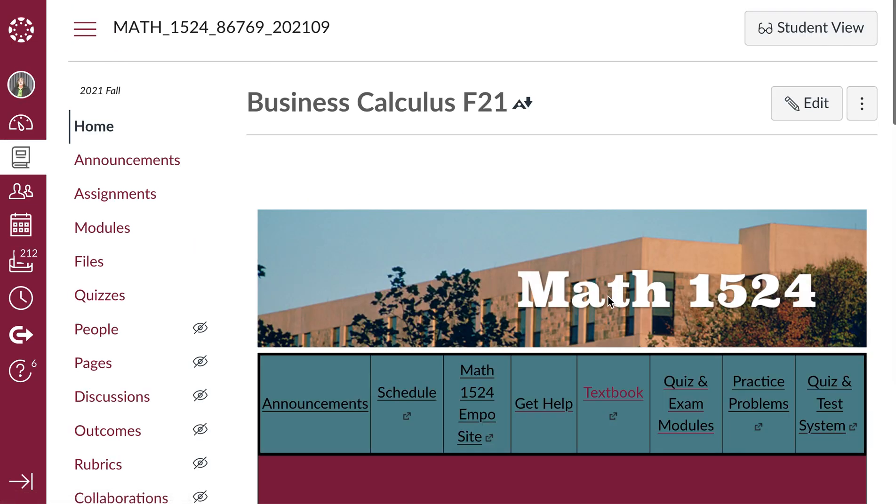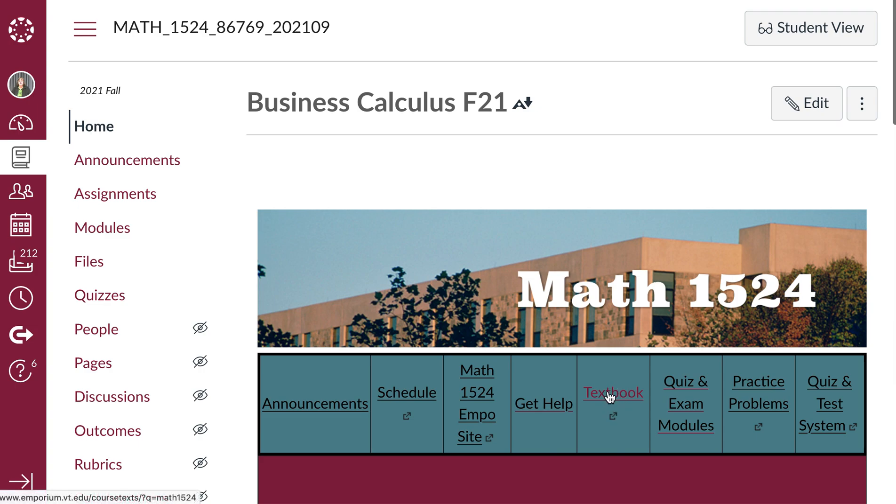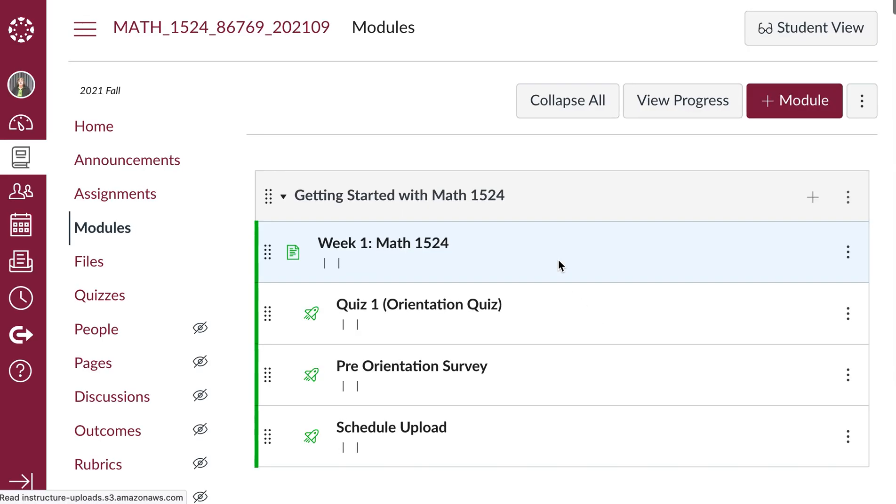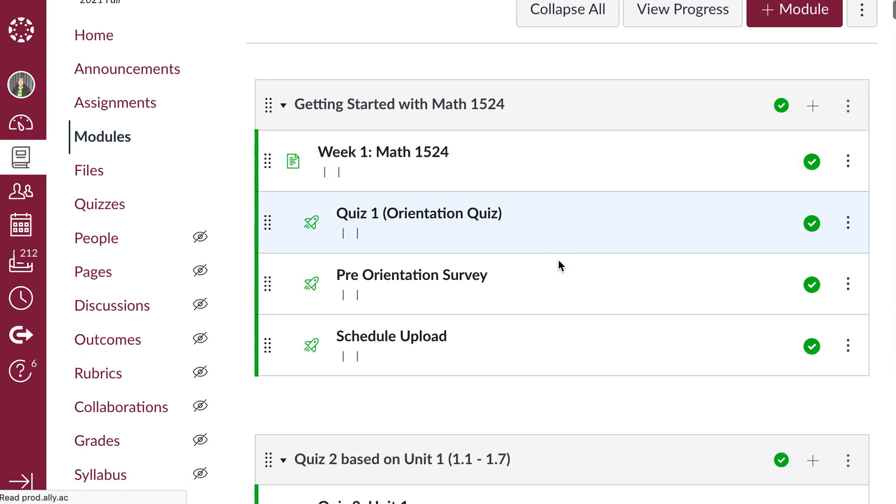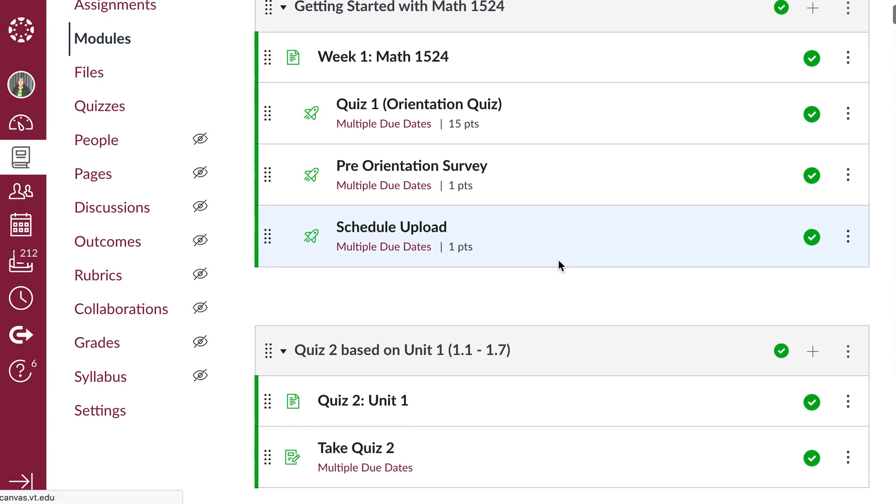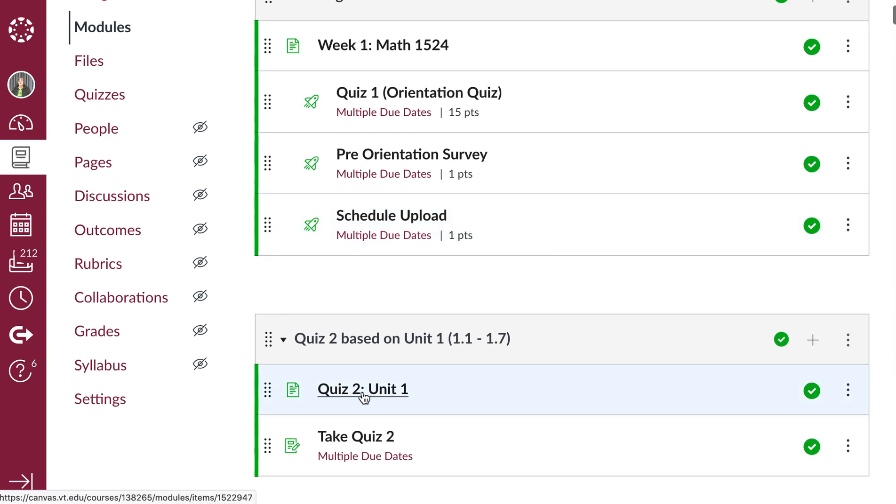The textbook link takes you to the textbook. It's free. The quiz and exam modules will take you to a page that tells about that quiz. For example, if I click on quiz 2, it tells me what quiz 2 covers.